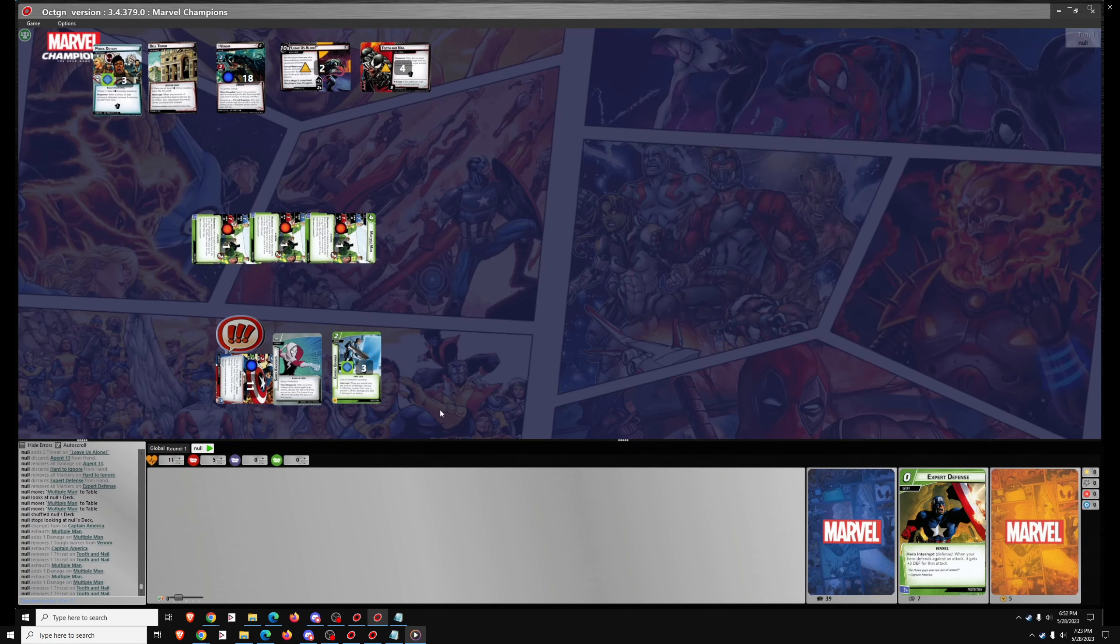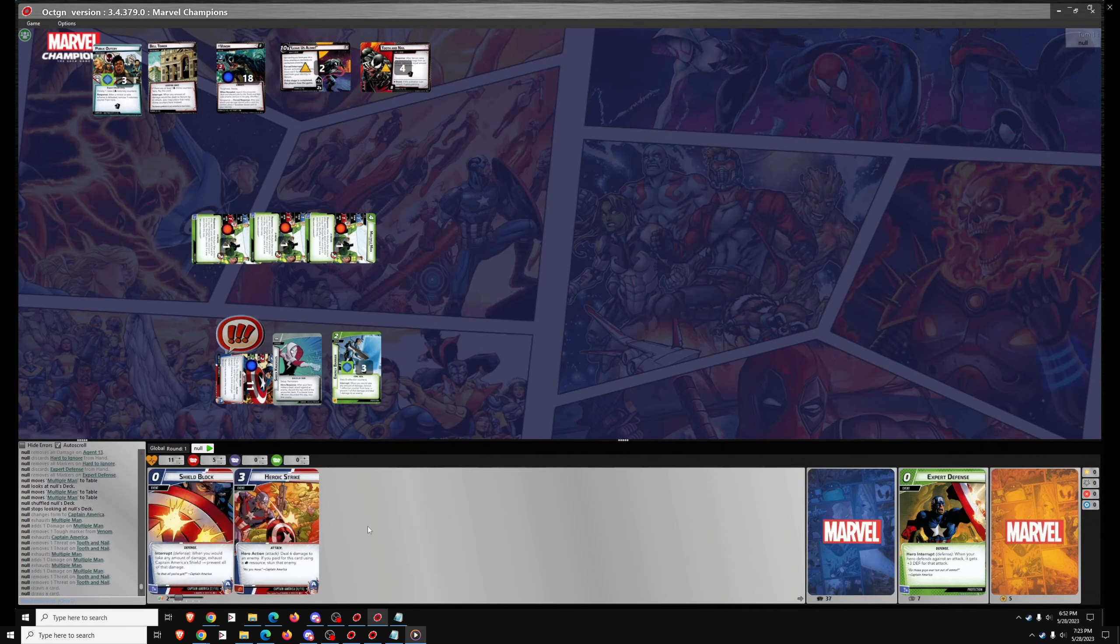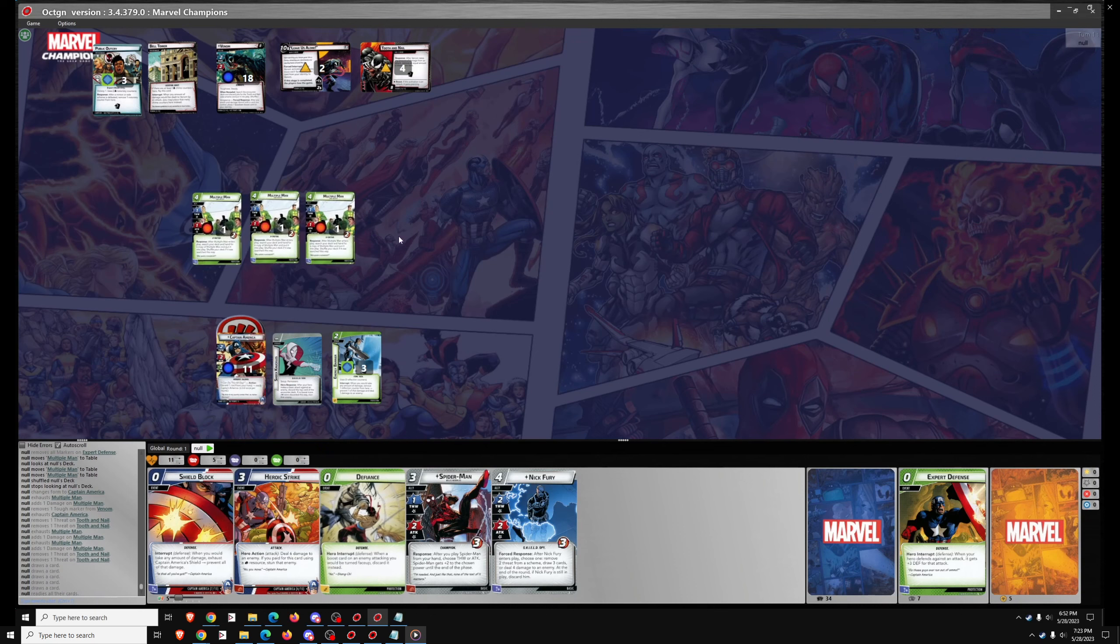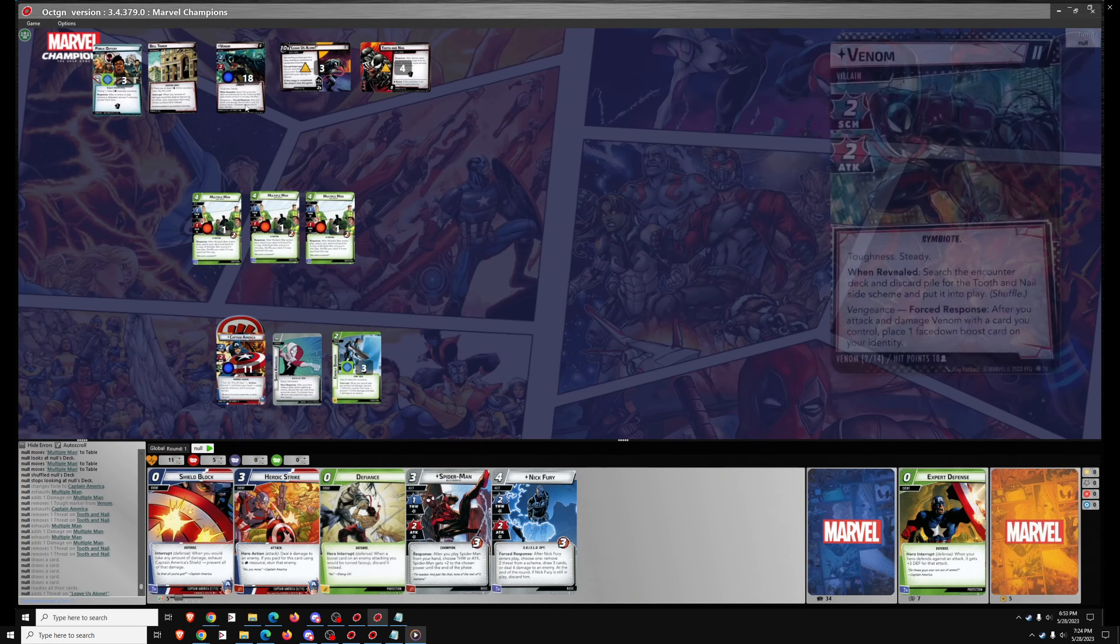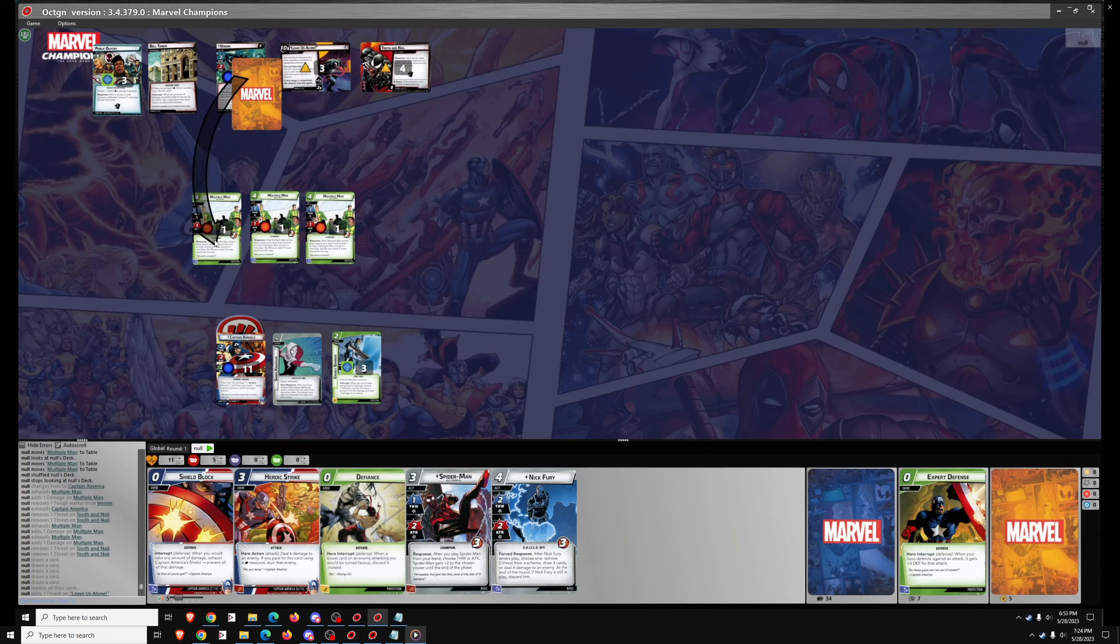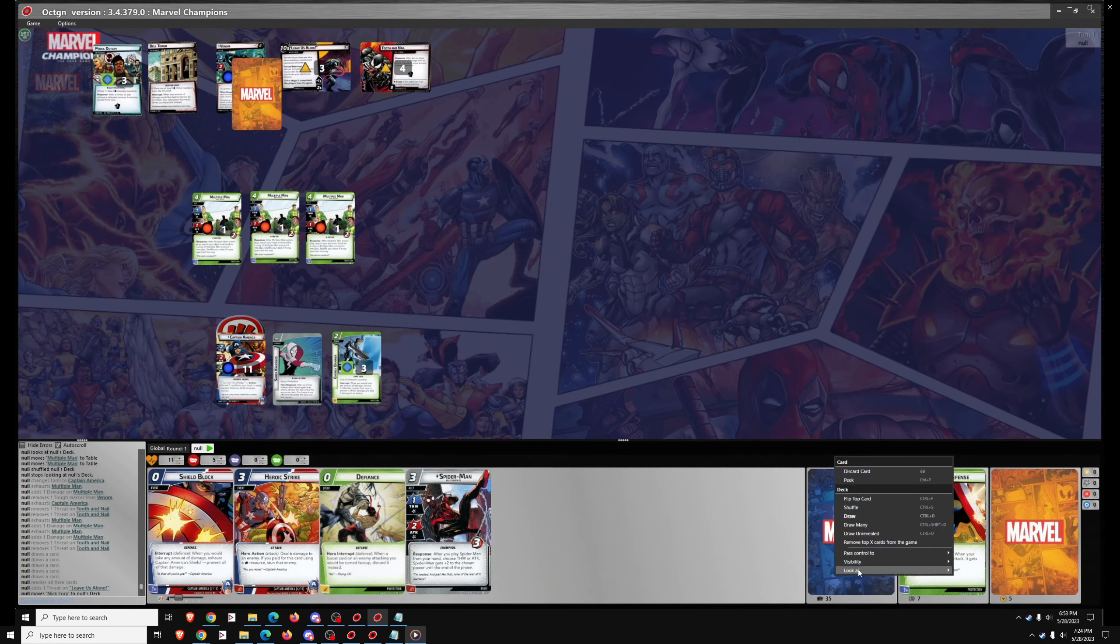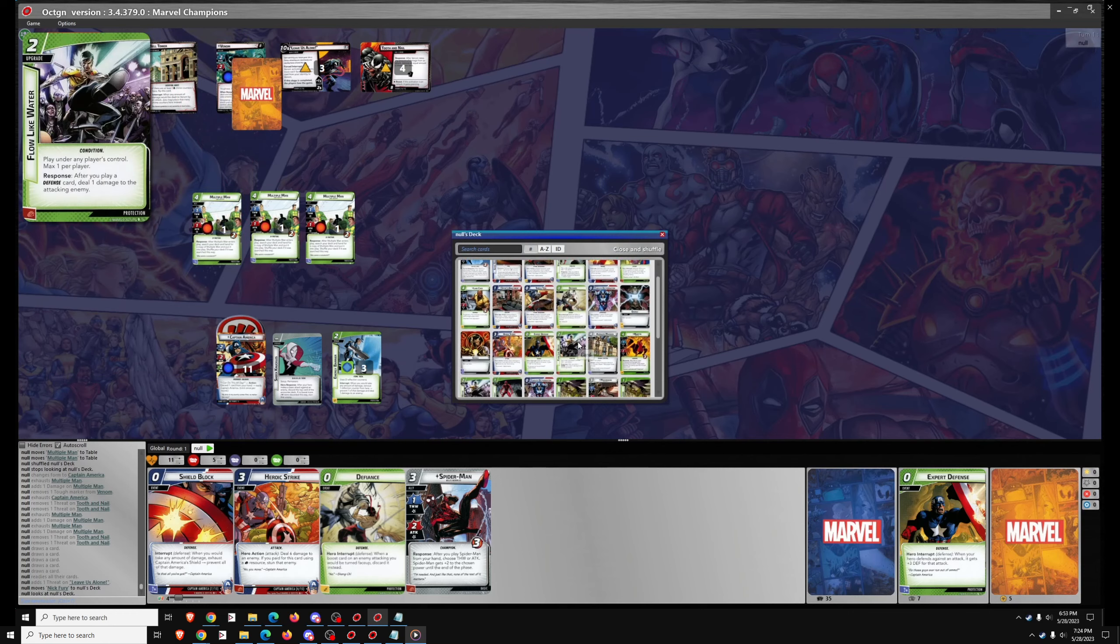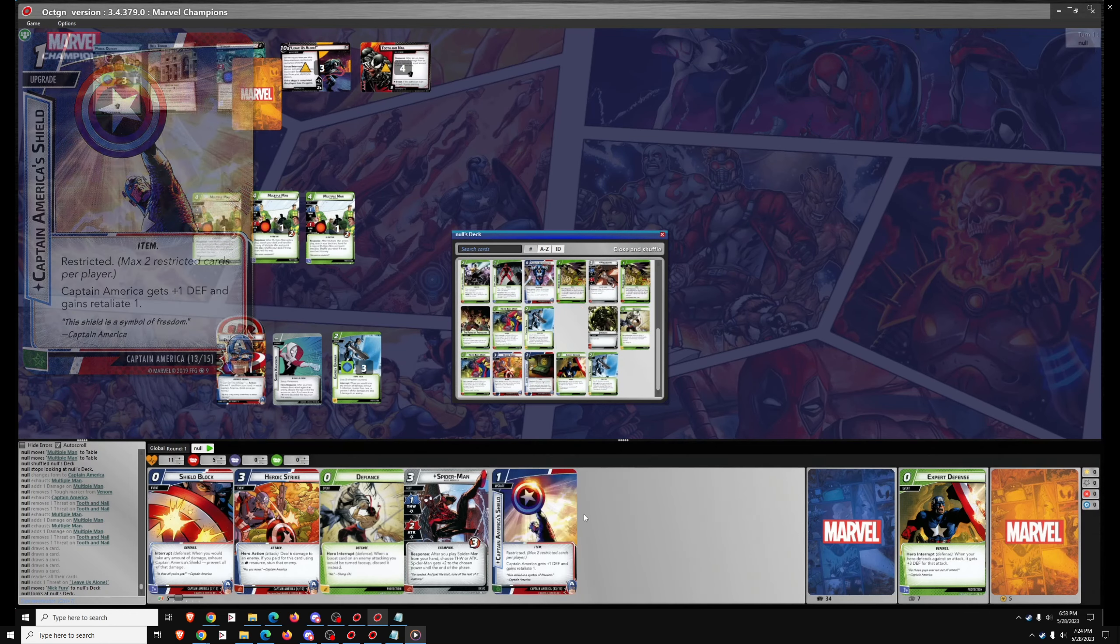So here we get out Multiple Men, then we use Captain America and the Multiple Men to get Tooth and Nail down to four threat. And now Venom gets his turn. I debated about putting the attack on, then I realize I forgot to get the shield for setup upgrade, which means I would have drawn one less card, that's why I put Nick Fury back.